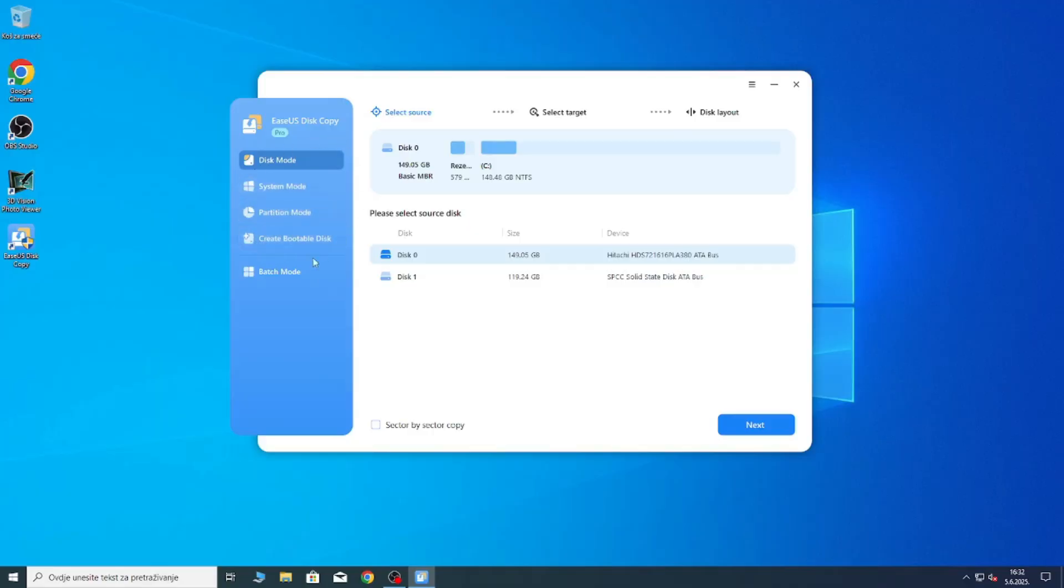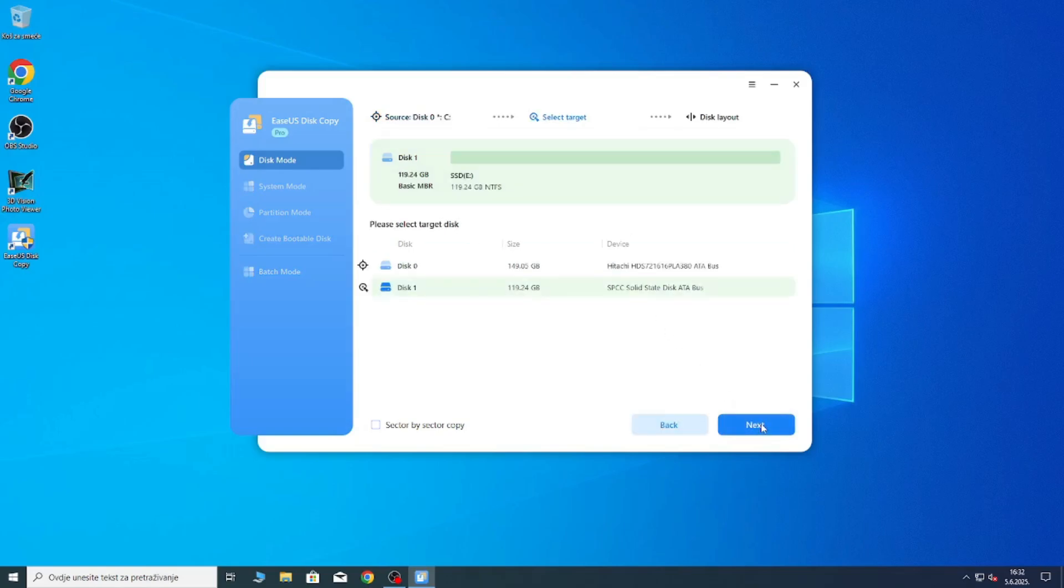You want to go back to the EaseUS Disk Copy and you should see the two of your drives available. If you have more drives you will of course see them, but just identify the drives that you want to copy.